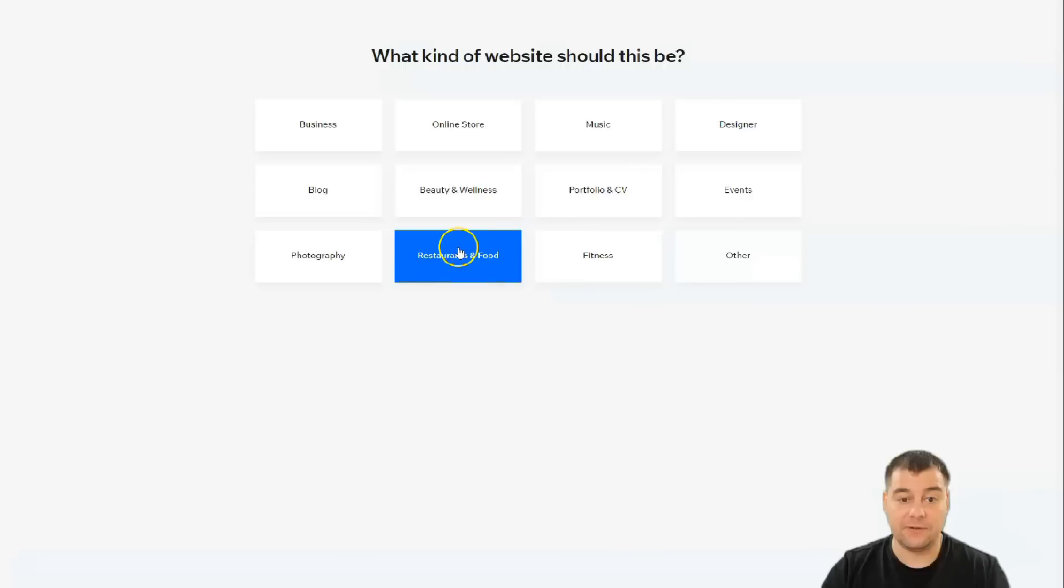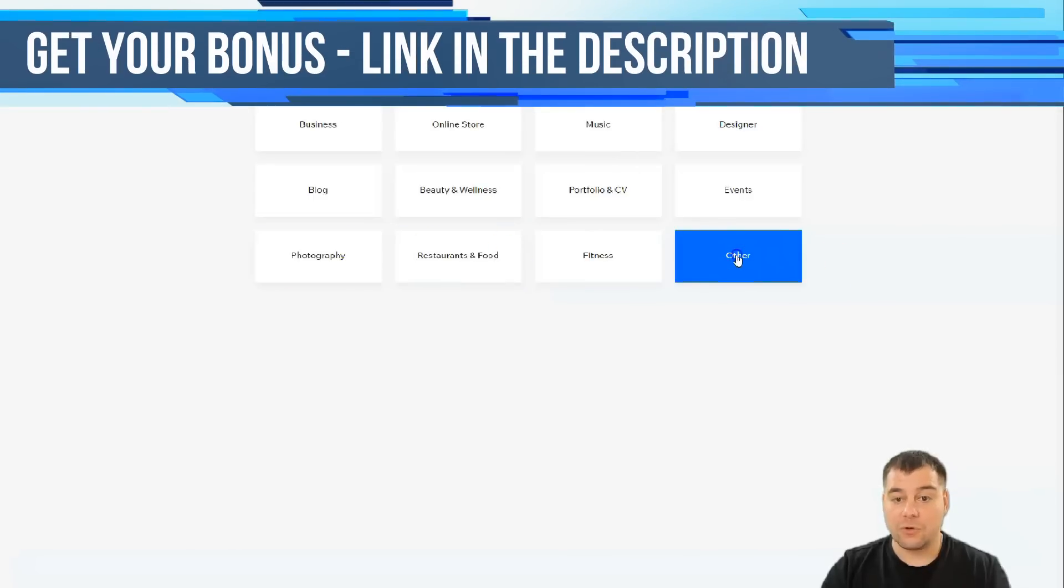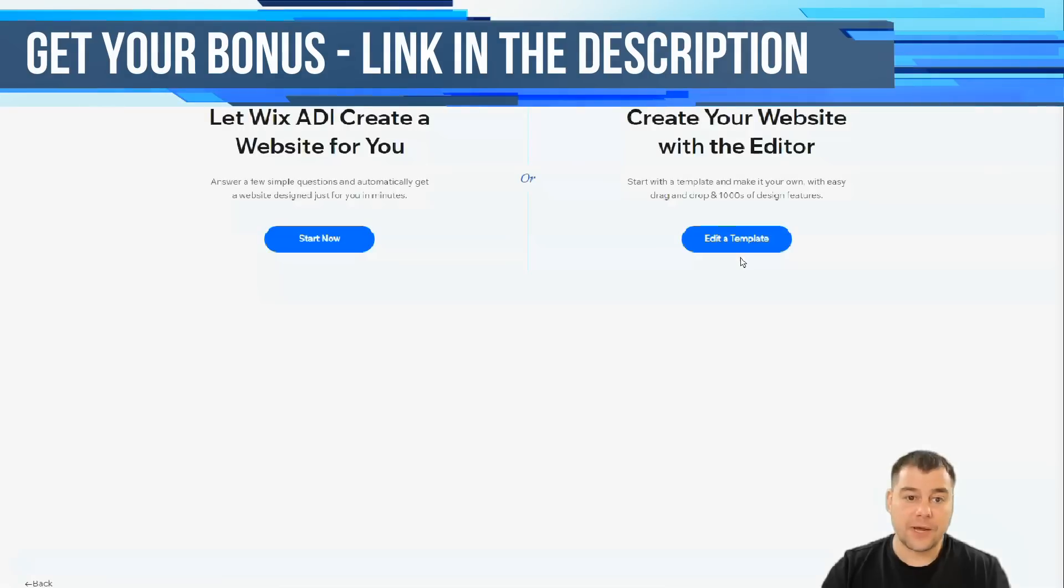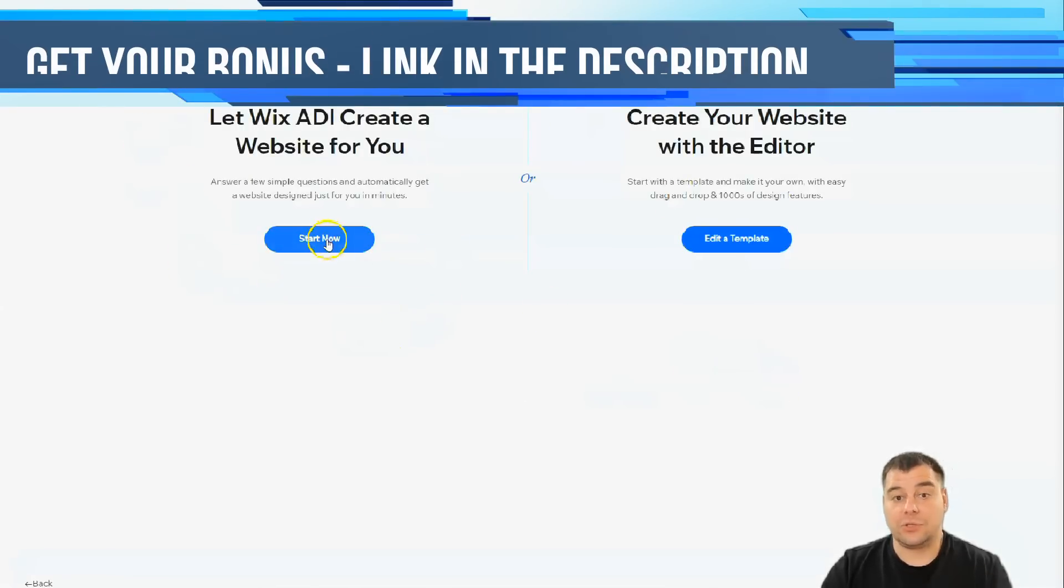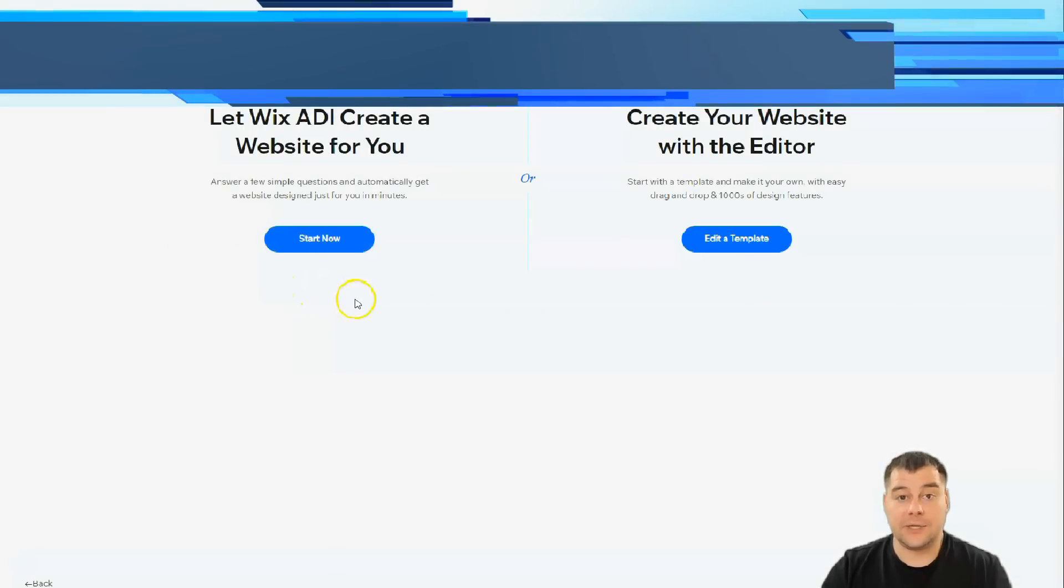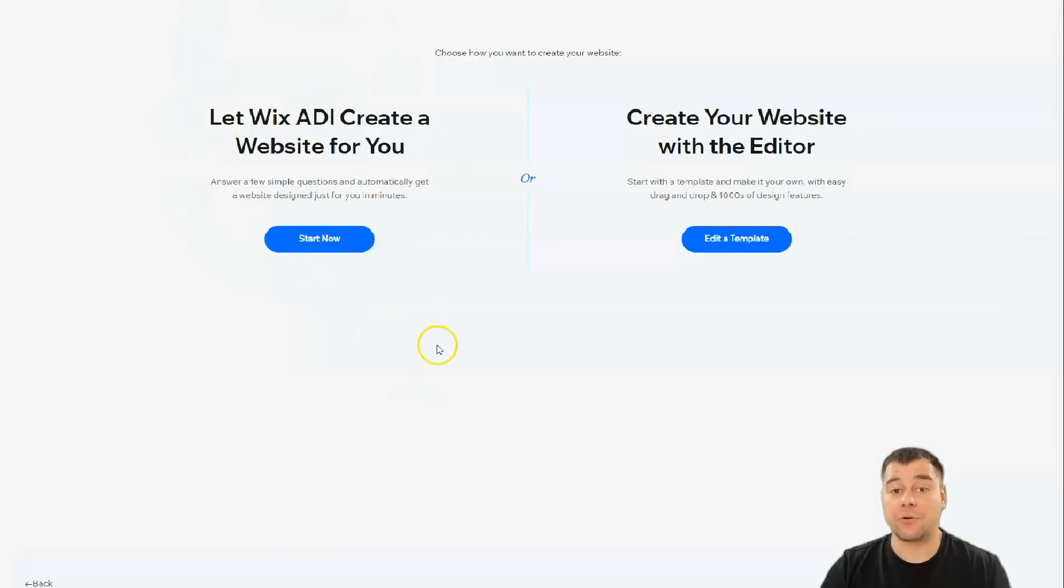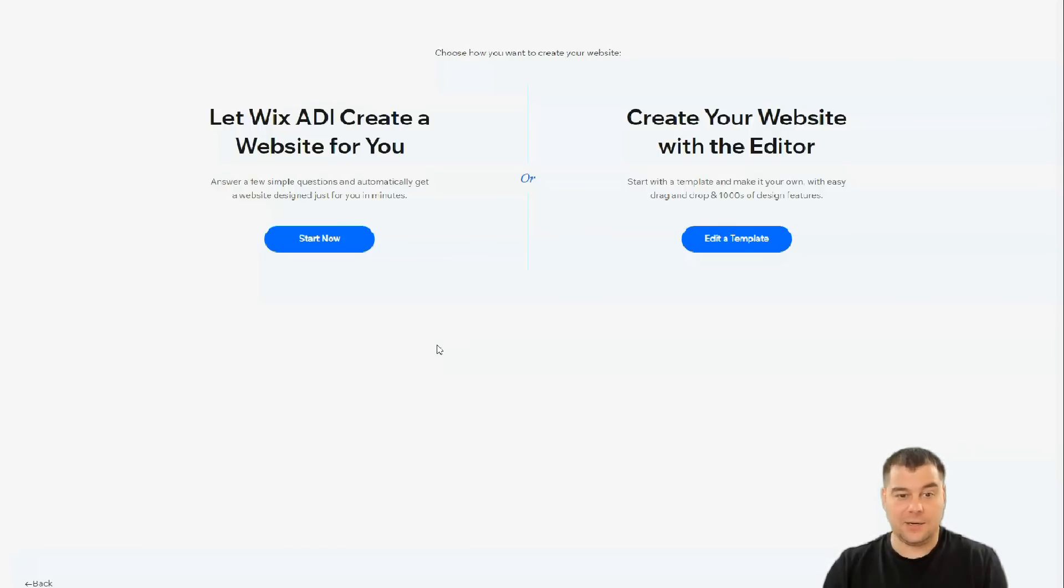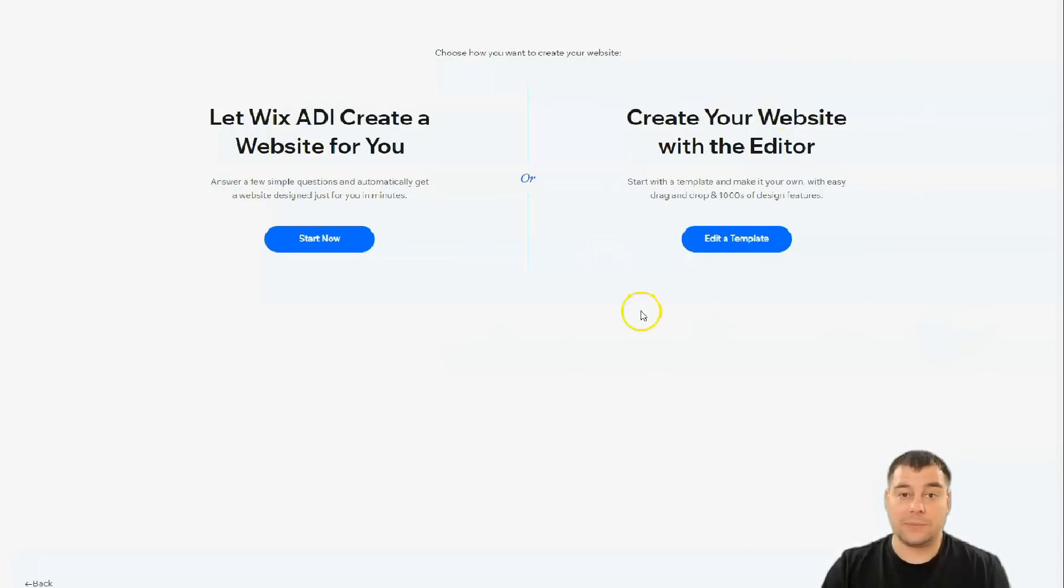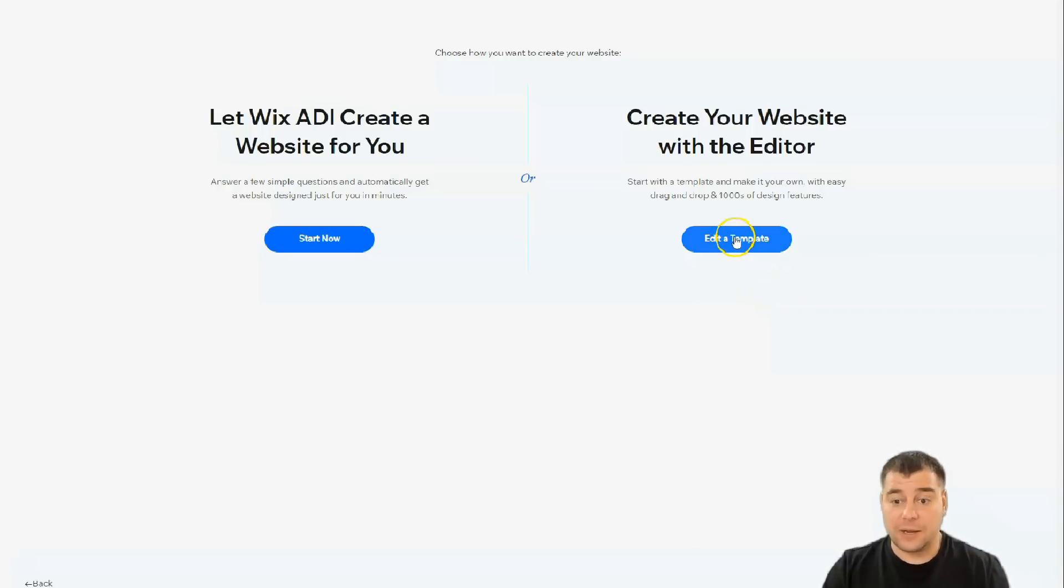The platform will ask what kind of site this should be, like for business, blog, beauty and wellness, portfolio, CV, fitness, restaurants and food, or other. Just press one of those options or just as I did, press other. You can let Wix ADI create a website for you, answering a couple simple questions, and in the end you're gonna have a ready site and it's done.